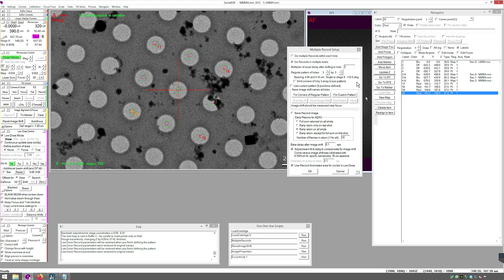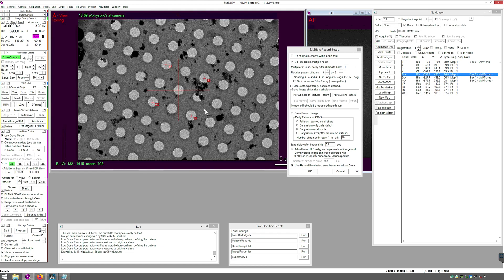Once that is complete, your 3x3 Multishot Pattern will appear. If you need to adjust the position of any of the points, lay a new set of four or use Edit Mode to adjust them. If you are going to do multiple records within a hole, you can set that up — see one of our Multishot videos. Make sure that Adjust Beam Tilt and Astigmatism to compensate for Image Shift is calibrated. After you have defined the four corners of your Multishot Pattern, you can increase the Defocus of View back to its original value. Press OK to close the Multiple Record Setup box.